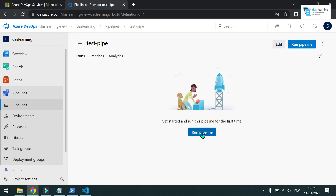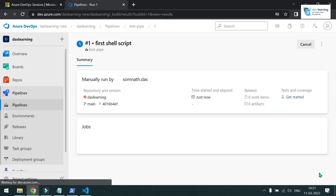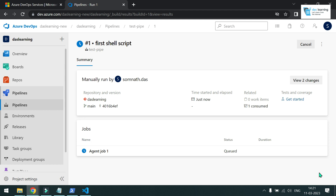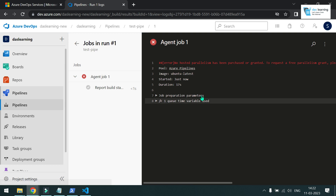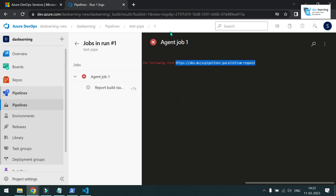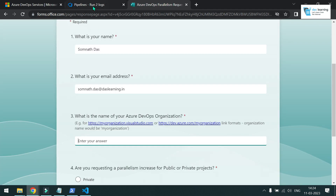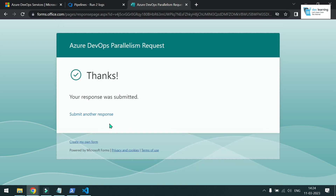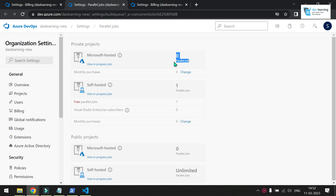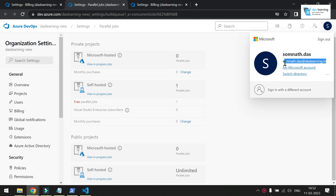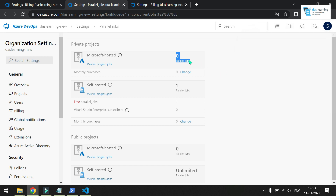To run the pipeline, click on 'Pipelines', select it, and click 'Run Pipeline'. We'll discuss triggers later. It seems my agent is not ready — I may need to fill out a form for the organization. I think I didn't get a parallel job, possibly because I'm using a custom domain which Microsoft is detecting as a business account, so it's allocating zero parallel jobs instead of one.